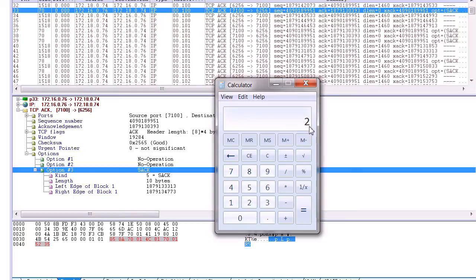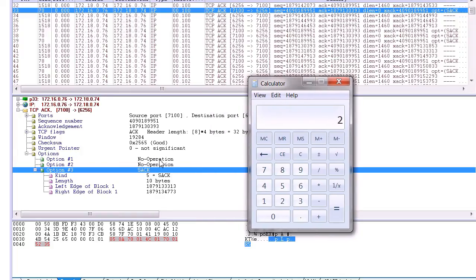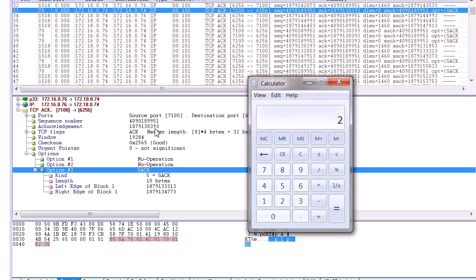...have been dropped or are missing from the server's perspective. So it's telling the client, I need for you to resend from sequence number 30393, the ACK.